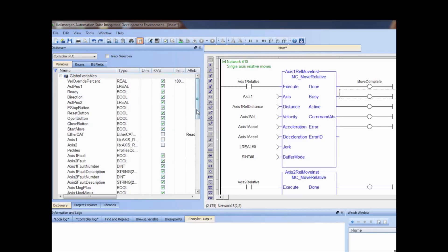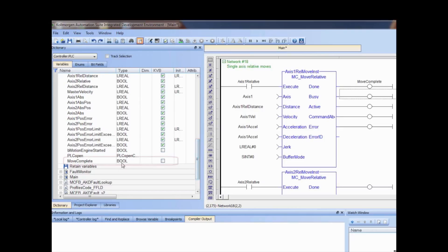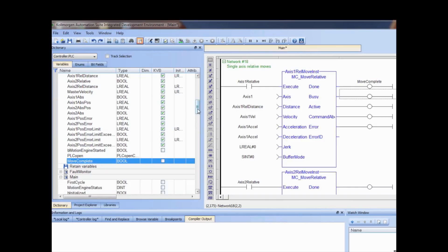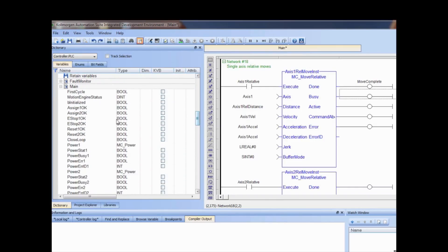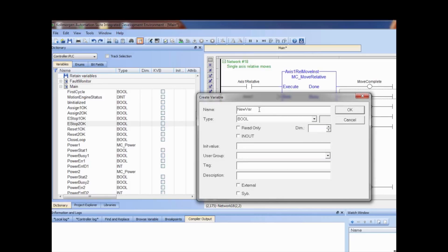Note that the variable has been added to the dictionary. Variables can also be created directly in the dictionary. Let's say variables named a1accel and a1decel need to be added as local variables to the program main. To add them, right-click in the dictionary in the section defining the local variables to the main program and select 'add variable'.